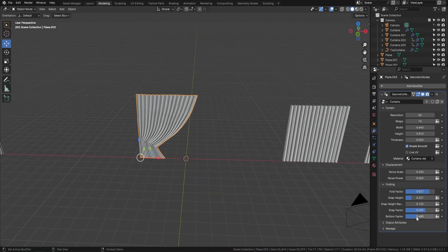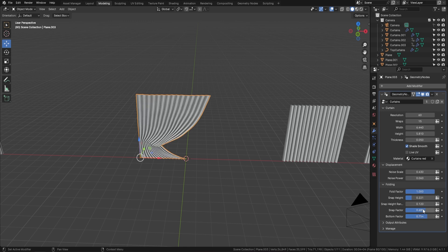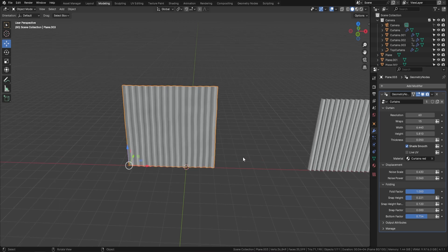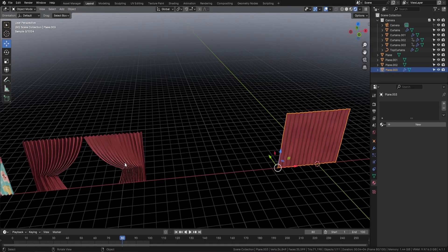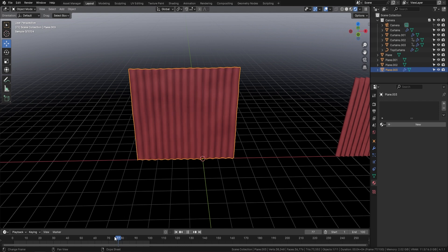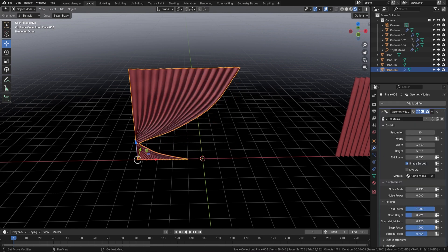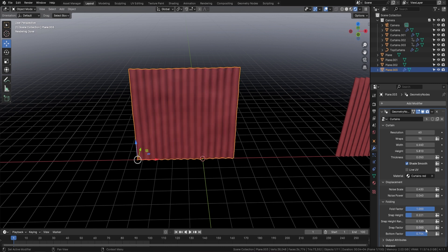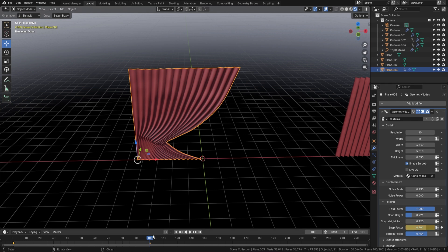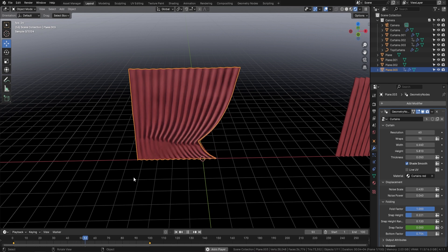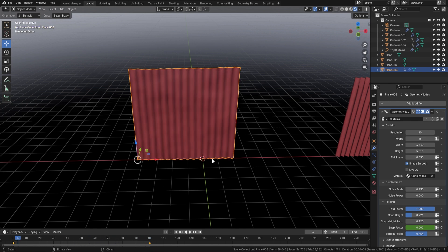Let me show you animation. Pull the fold factor back, bring the snap factor back, then go to the layout and use the timeline. Press dot, set to frame 1, come over to the geometry node, and set the snap factor to zero — keyframe that. Go to frame 100, bring the snap factor up a bit and keyframe it. Now you'll see you actually have opening curtains. Really easy to use — you can use this on things like caravans too.